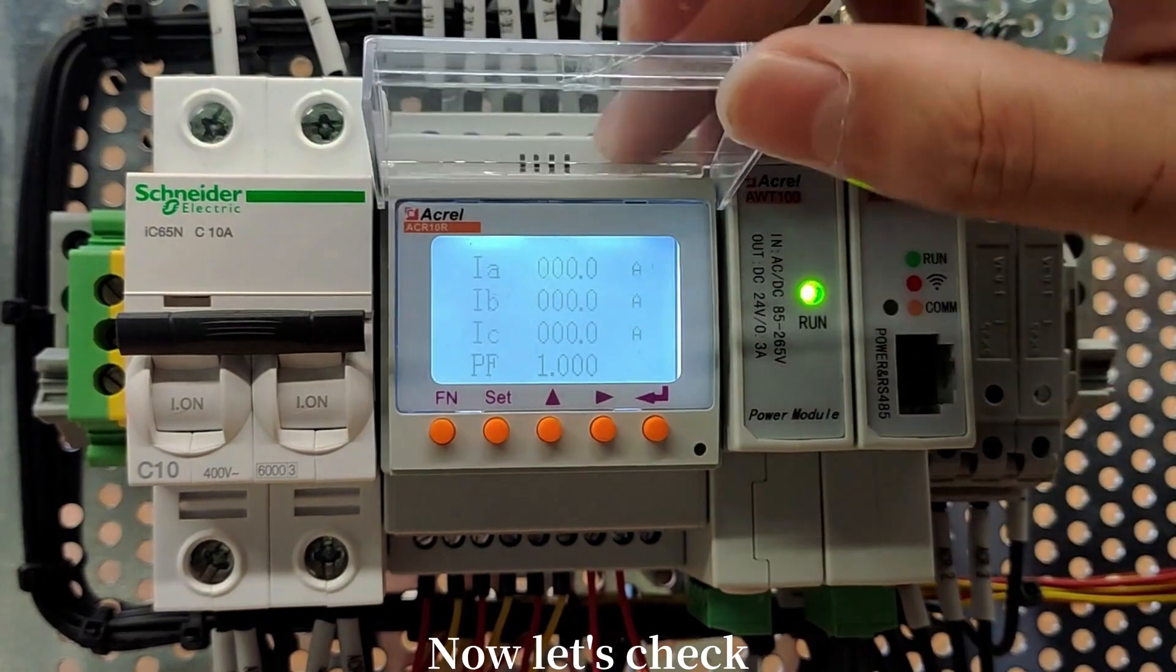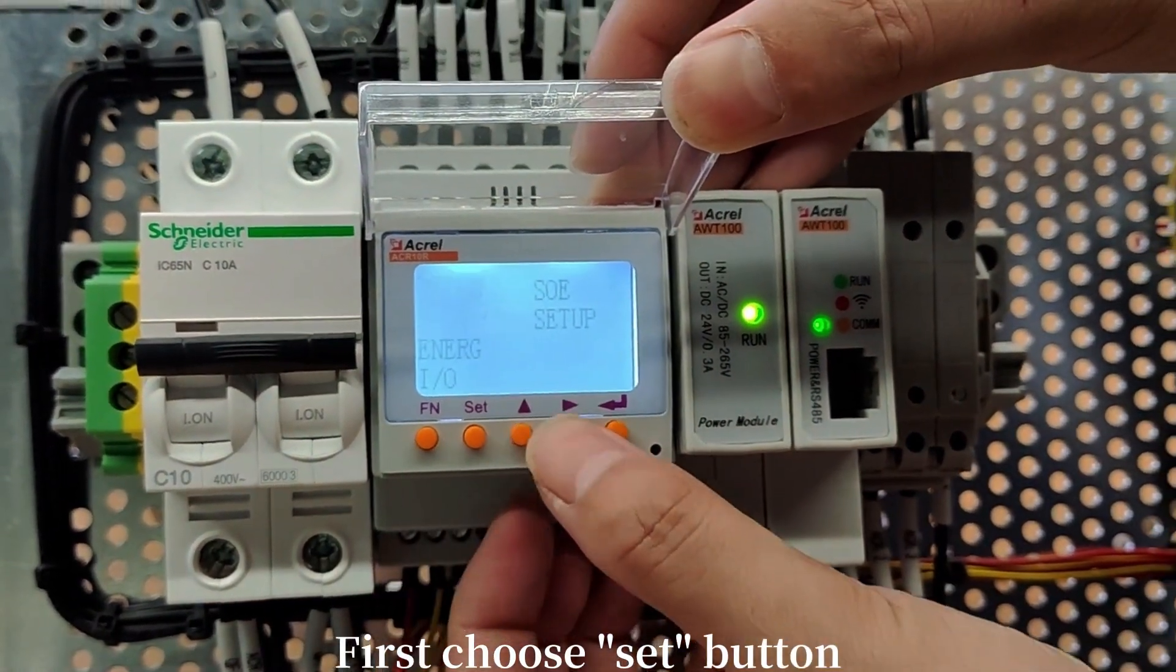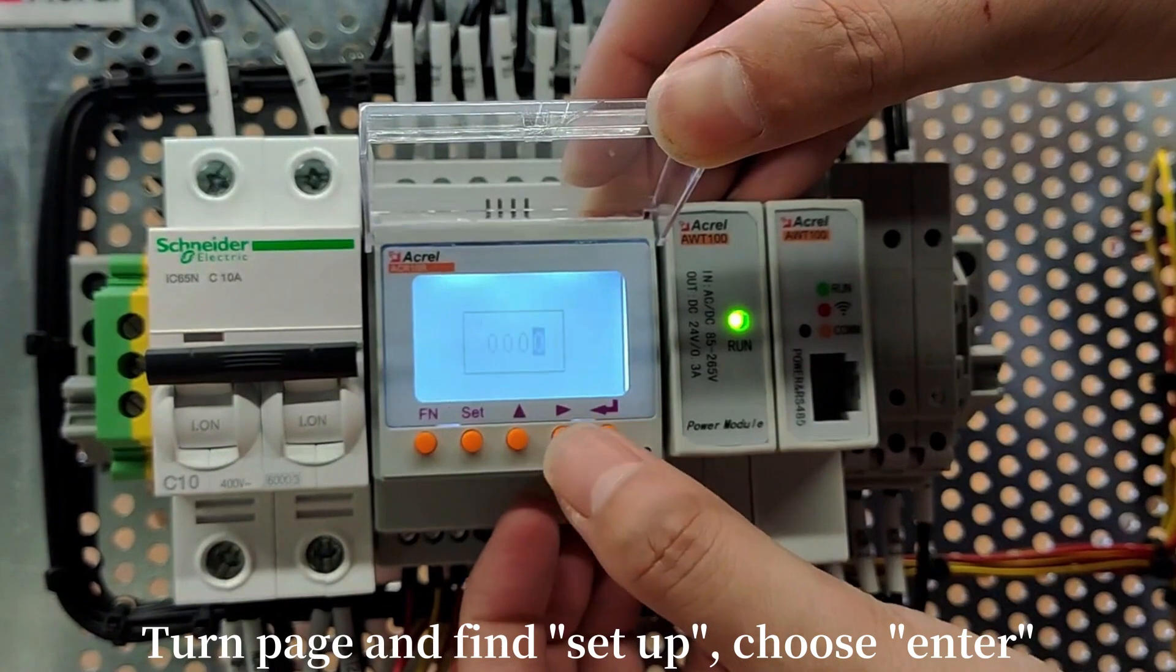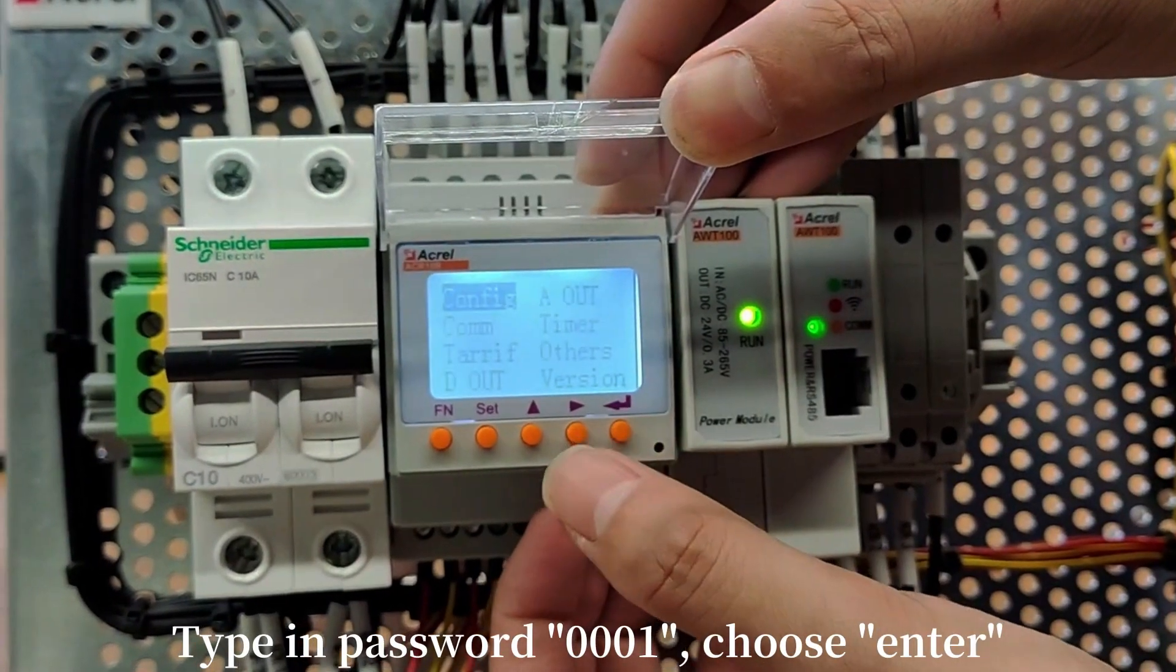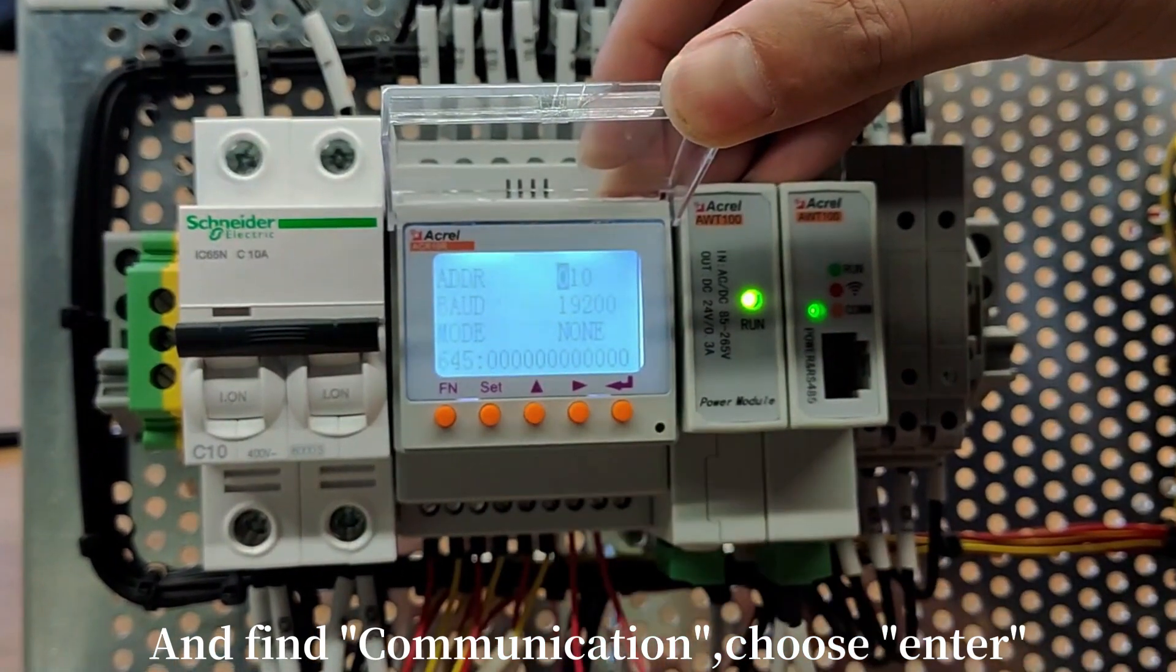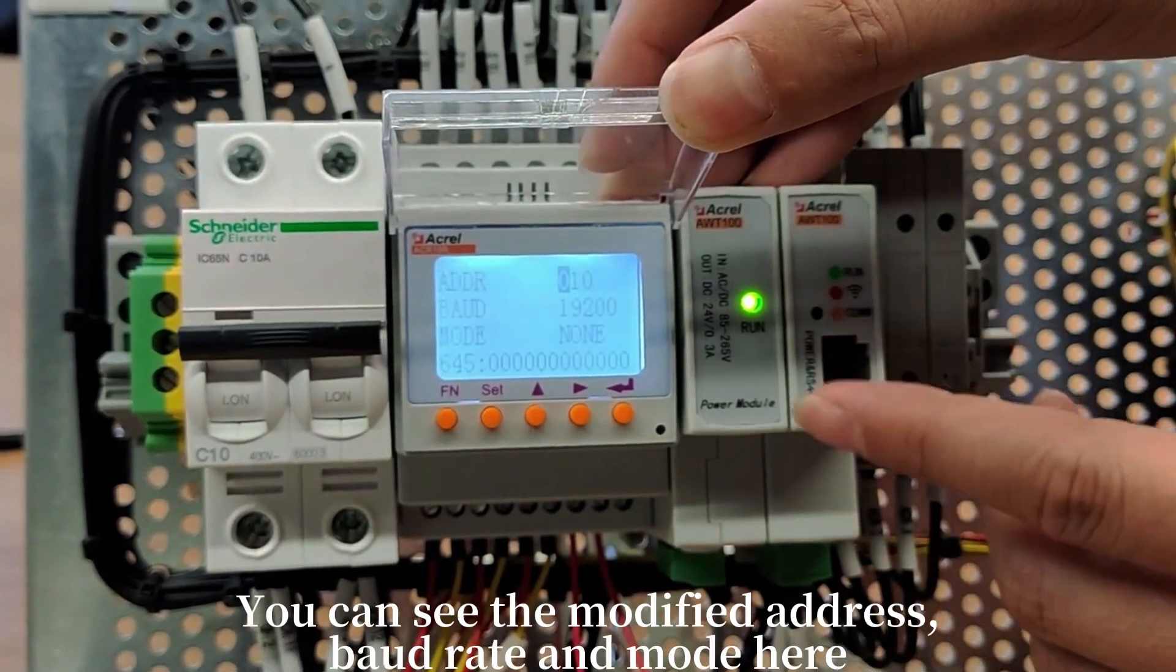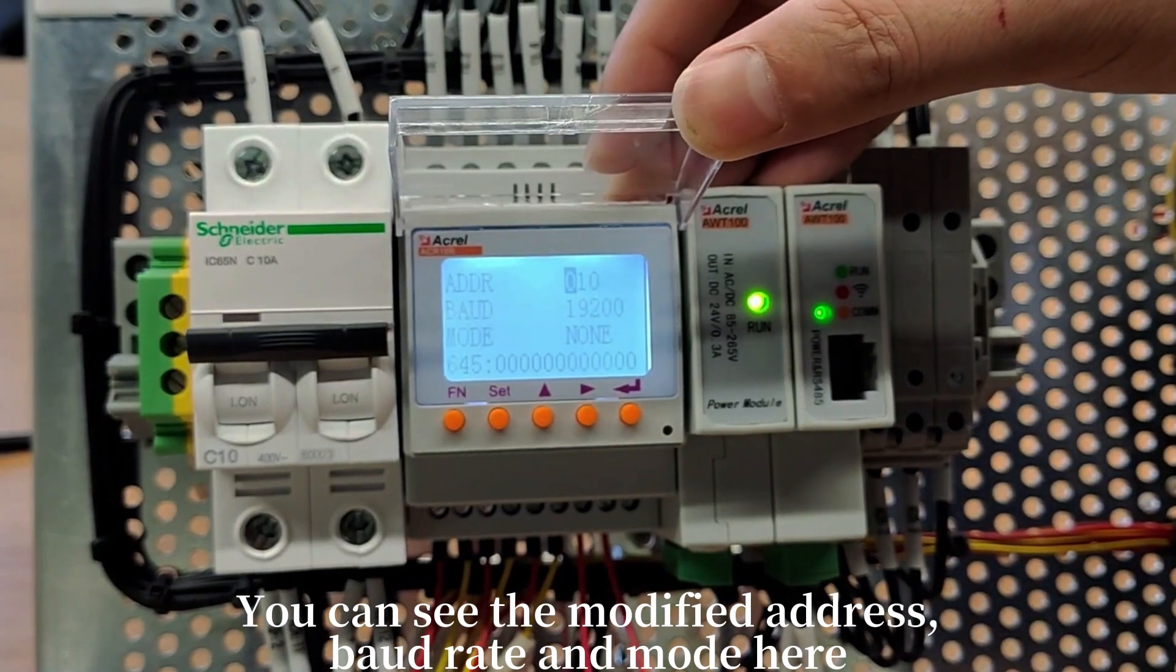Now let's check. First, choose set button. Turn page and find setup. Choose enter. Type in password 0001. Choose enter. And find communication. Choose enter. You can see the modified address, baud rate and mode here.